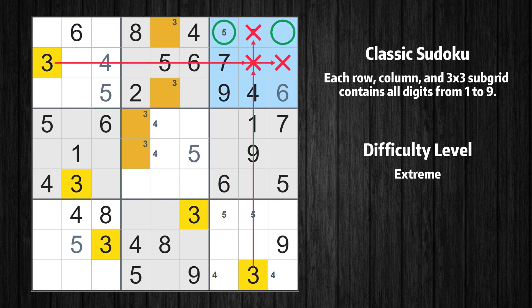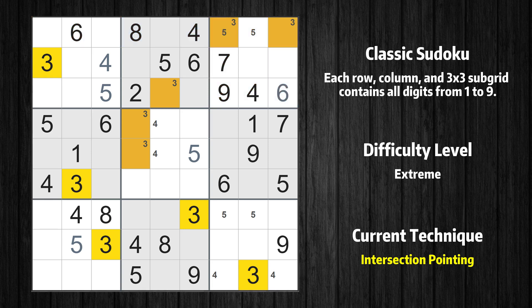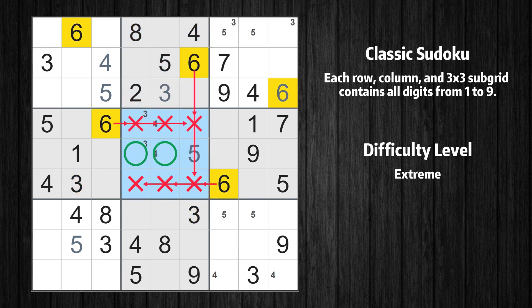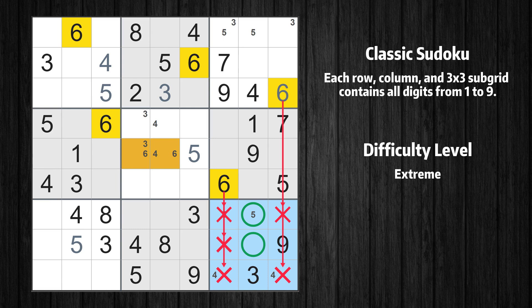Only two positions left in the third box where value 3 can be placed. There is an intersection with another region in subgrid 3 — value 3 has to be in one of the marked cells, so it cannot be in any other cells in row 1. Only one position left in the second box where value 3 can be placed. Only two positions left in the fifth box where value 6 can be placed. Only two positions left in the ninth box where value 6 can be placed.